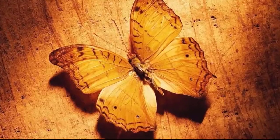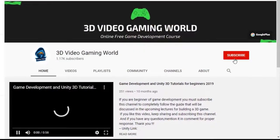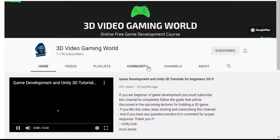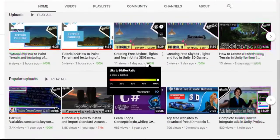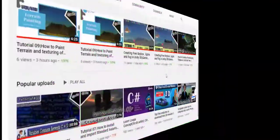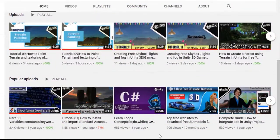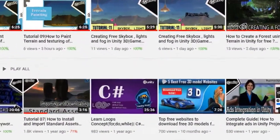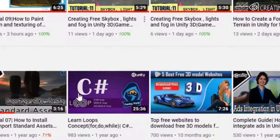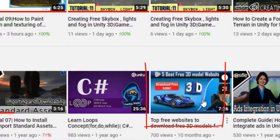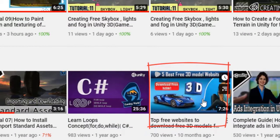But before that, make sure you subscribe to my channel and watch all the videos to get updated with the game development course. In my previous video, we discussed the top 5 websites to download free 3D models.